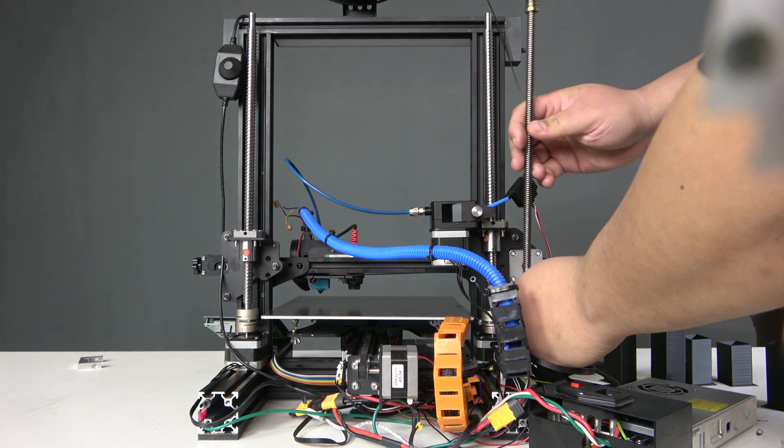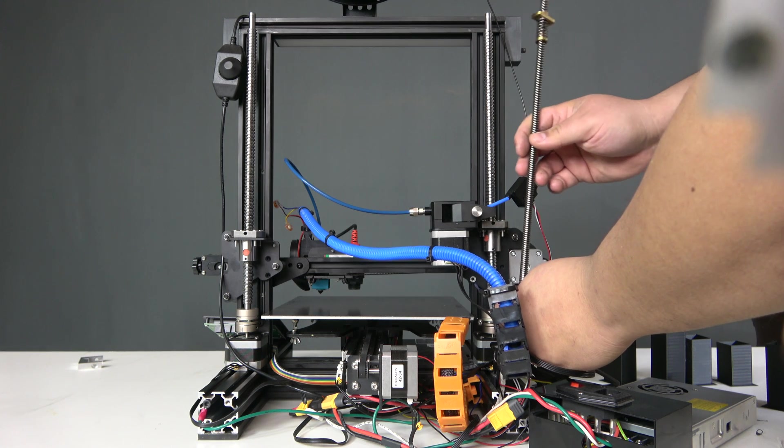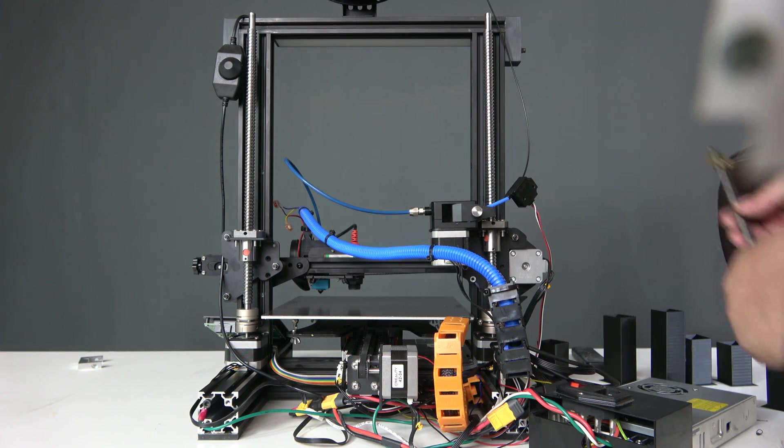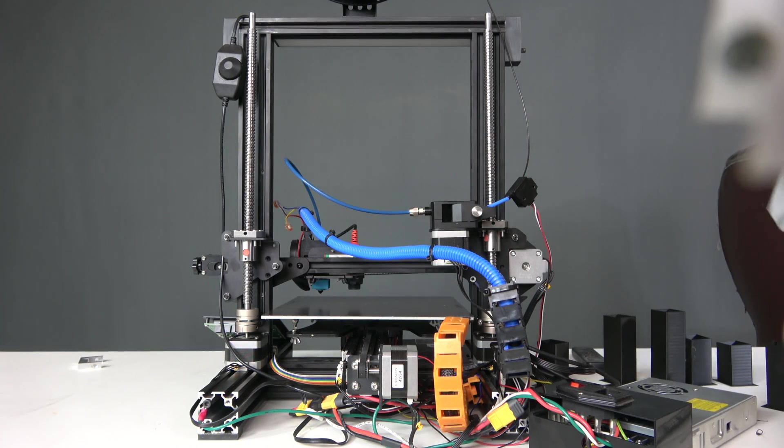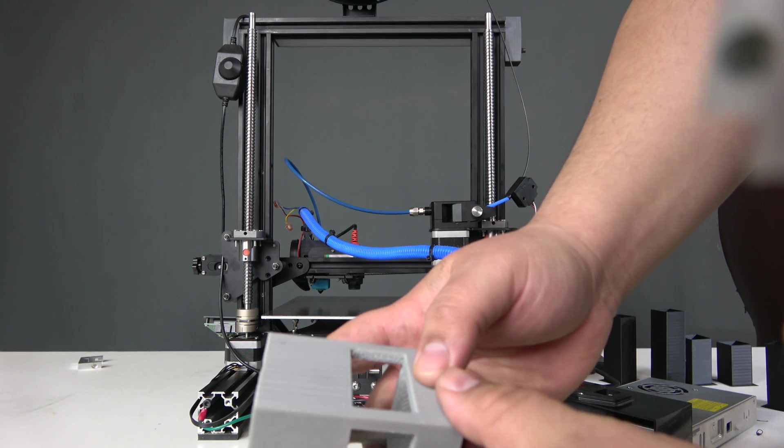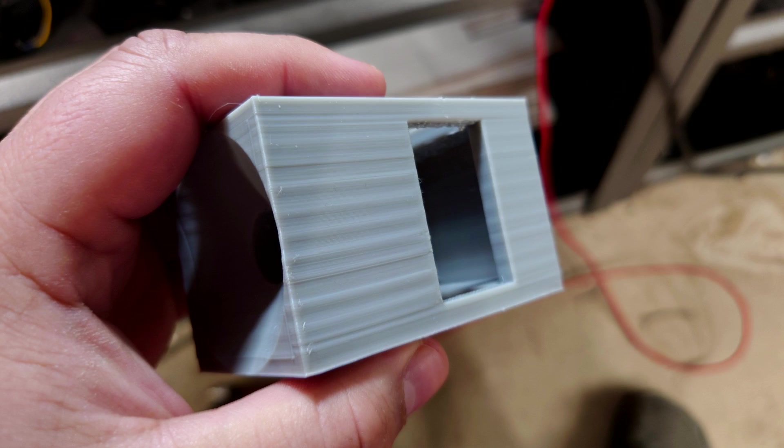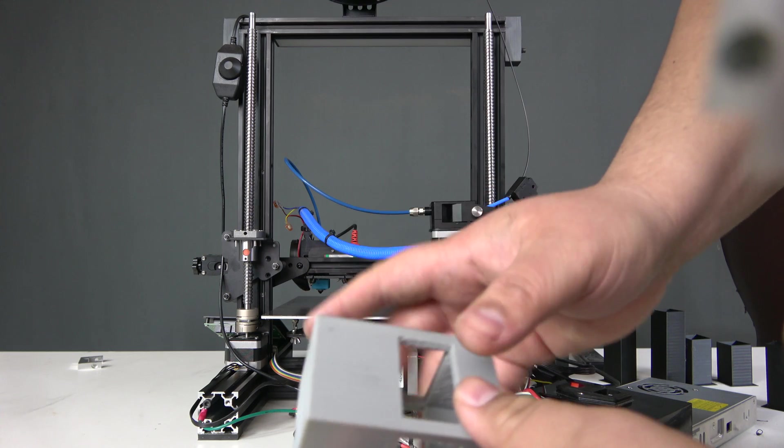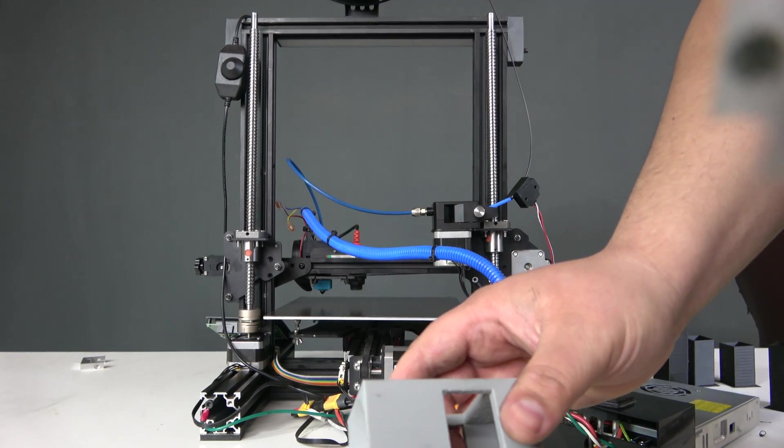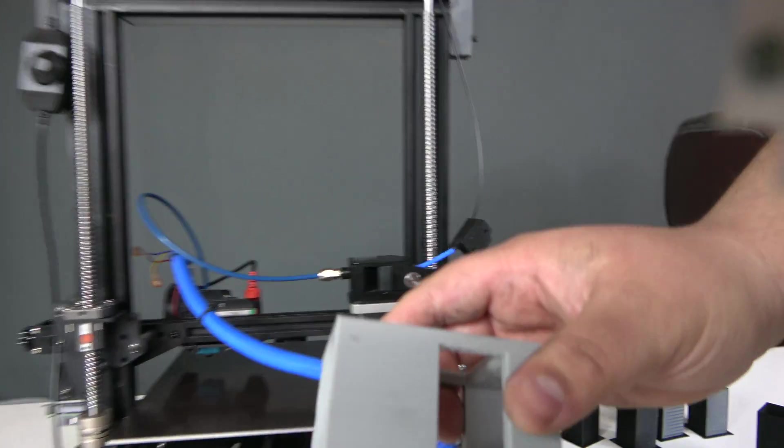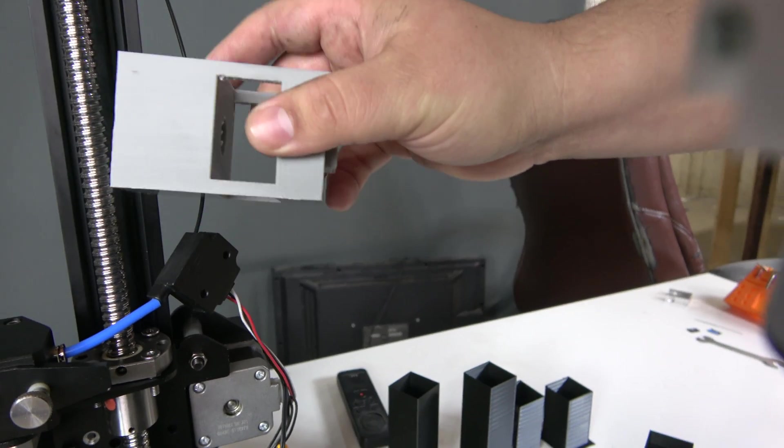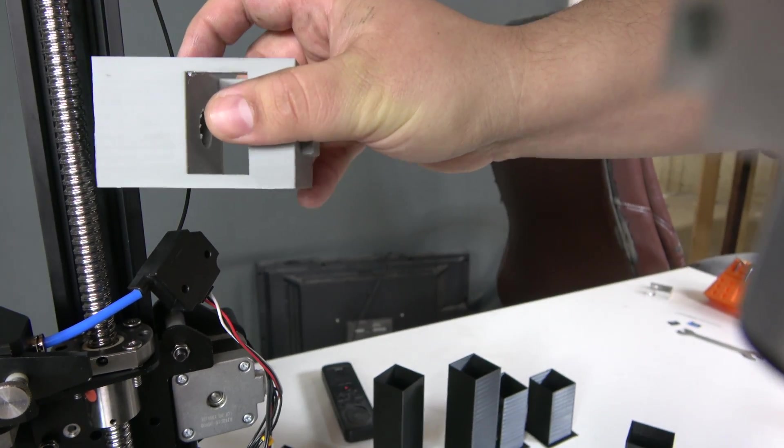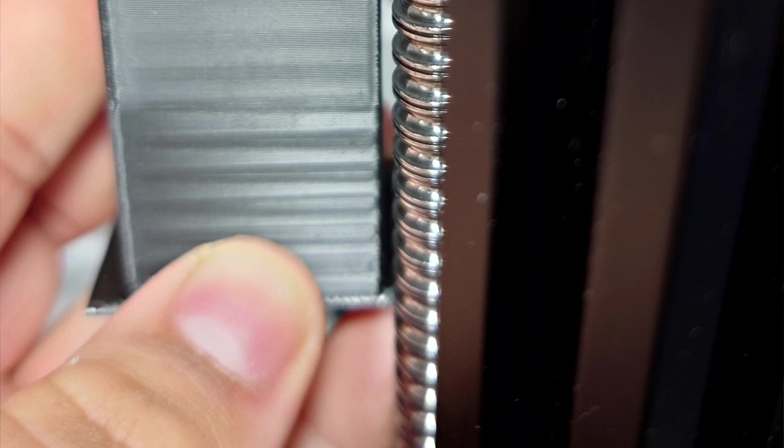This constant Z-wobbling will result in an artifact known as Z-banding. Z-banding will look a little something like this. You'll notice the Z-wobble separate bands as we go further up on our print. Now what's notable is that this Z-banding will actually match up with the distance between the threads on your lead screw.